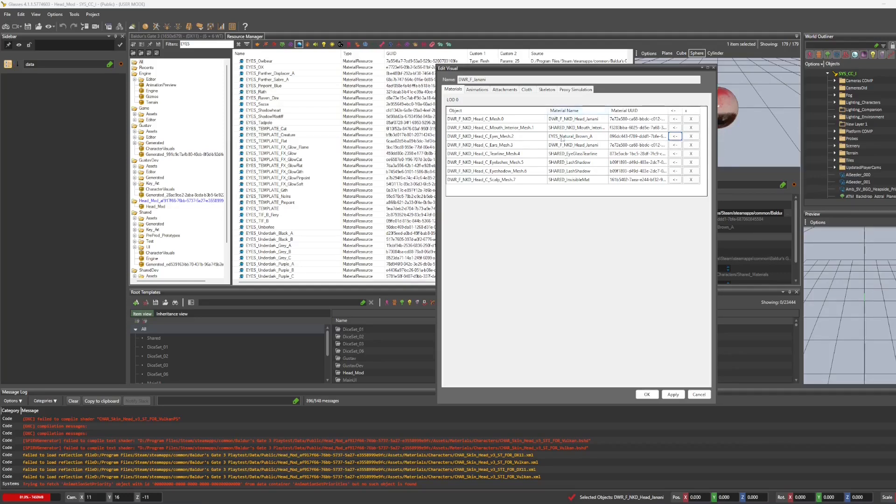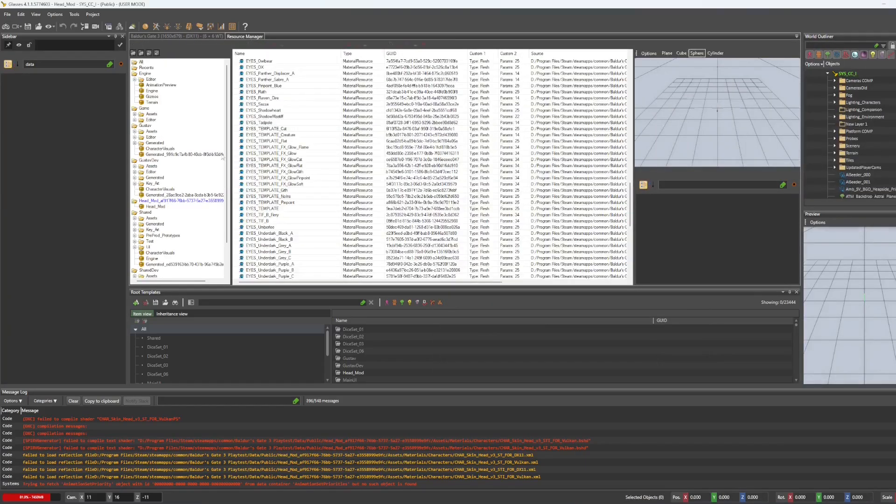And now you just check and make sure that all of these do not say engine because if it says engine, it means that you have skipped one. So if everything looks okay, hit okay.